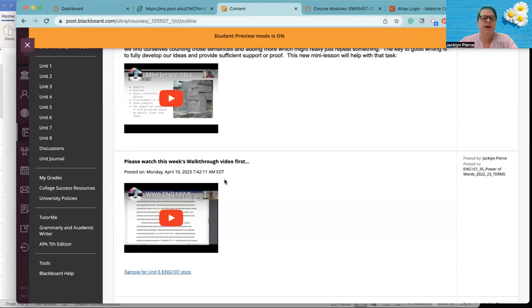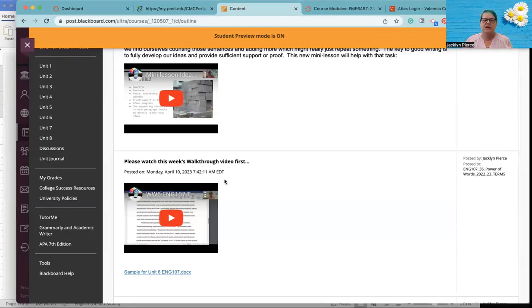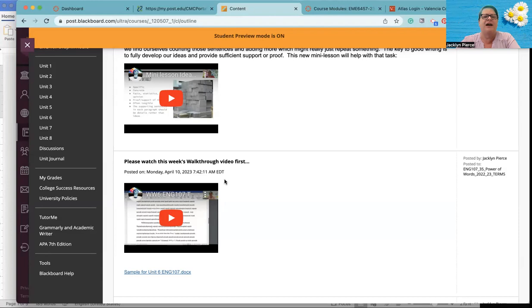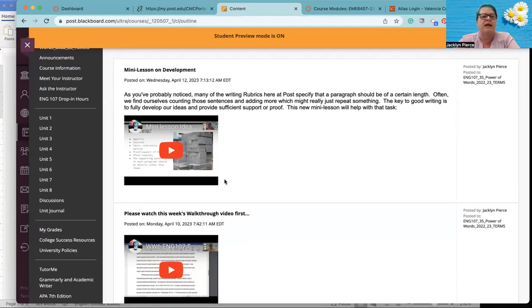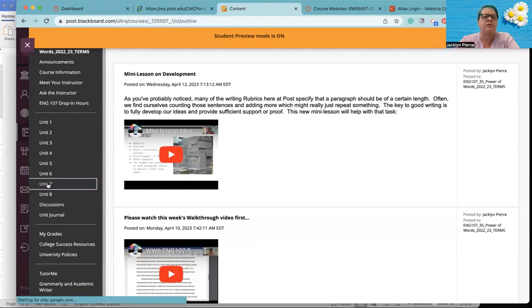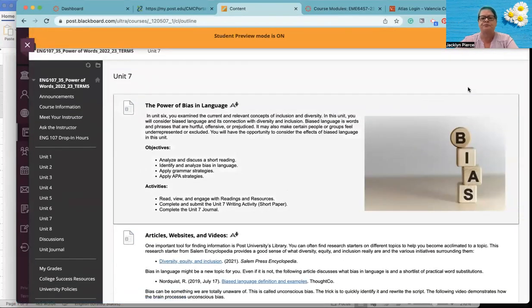Good morning, everybody. Welcome to week seven of ENG 107. Sorry, my brain is not working yet this morning. It's Monday. I haven't had nearly enough coffee yet. All right. So let's take a look at what's going on this week and get you moving in a good direction.